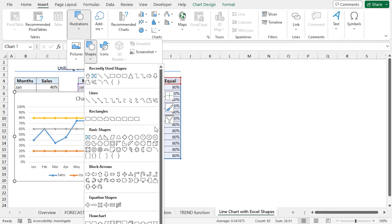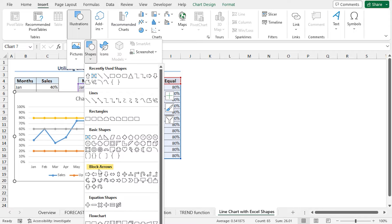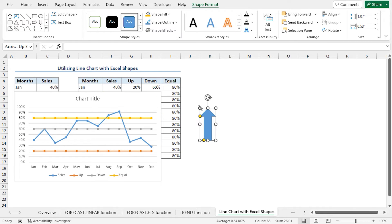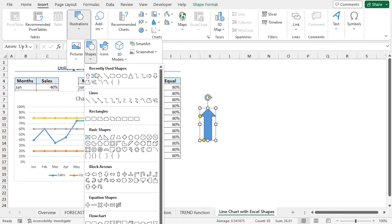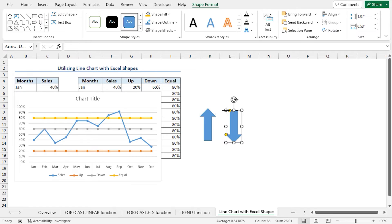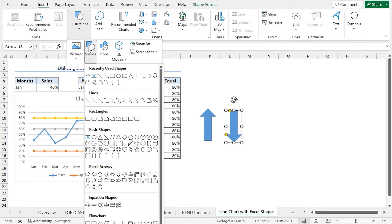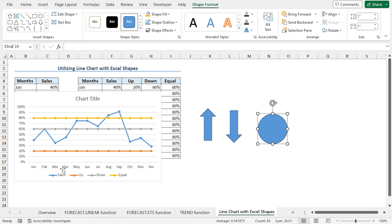You will find different available shapes here. I want to represent the up values with upward-facing arrows, the down values with downward-facing arrows, and the equal values with the oval shape. From the Block Arrows, select the upward-pointing arrow and click to insert it. Similarly, insert the two other shapes. Go to the Insert tab, in the Illustrations section click on Shapes and choose the down arrow, then click to insert it. Finally insert the oval shape — move to the Insert tab, click on the drop-down icon, click on Shapes, from Basic Shapes click on Oval, and click to insert it.